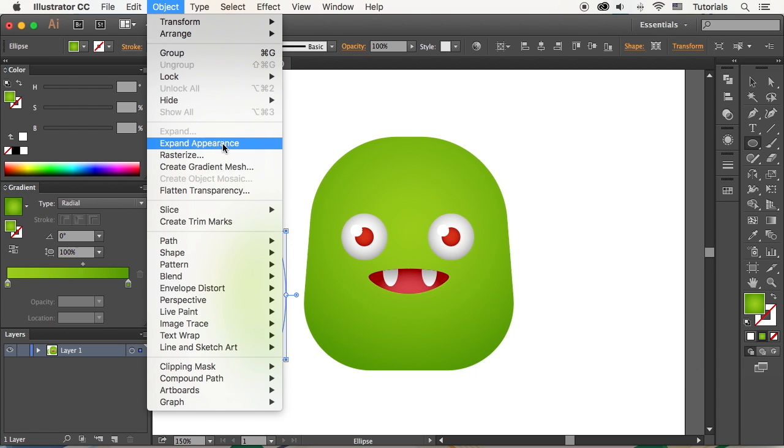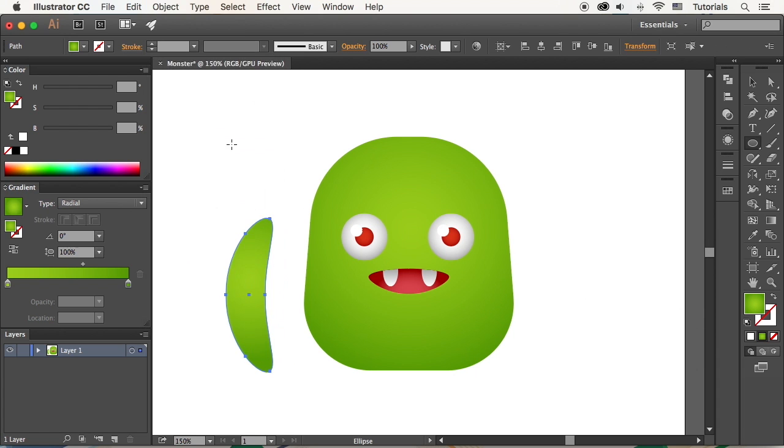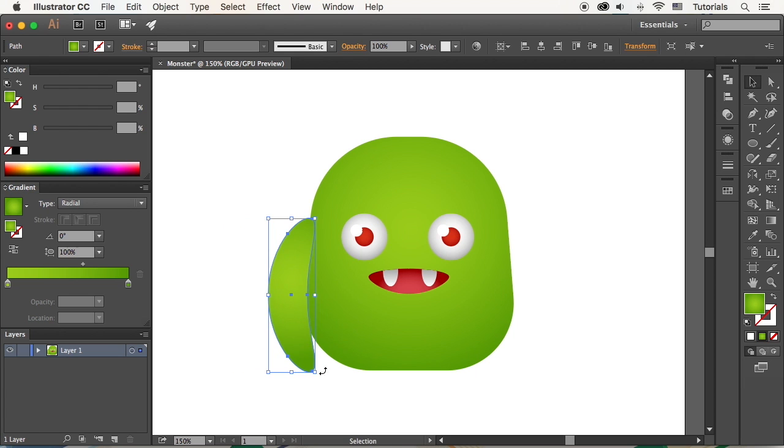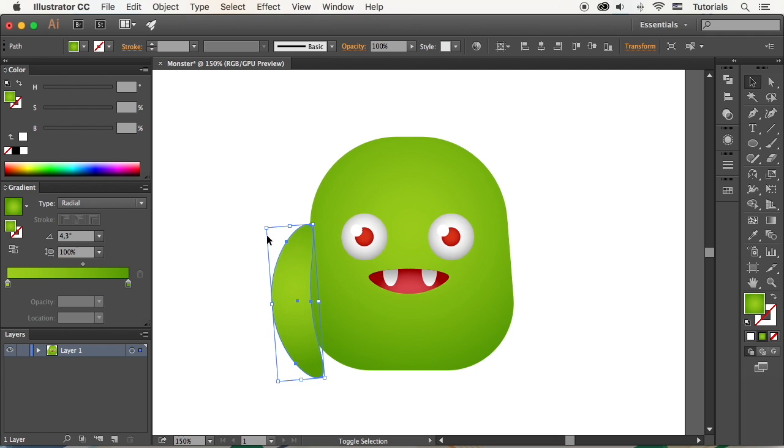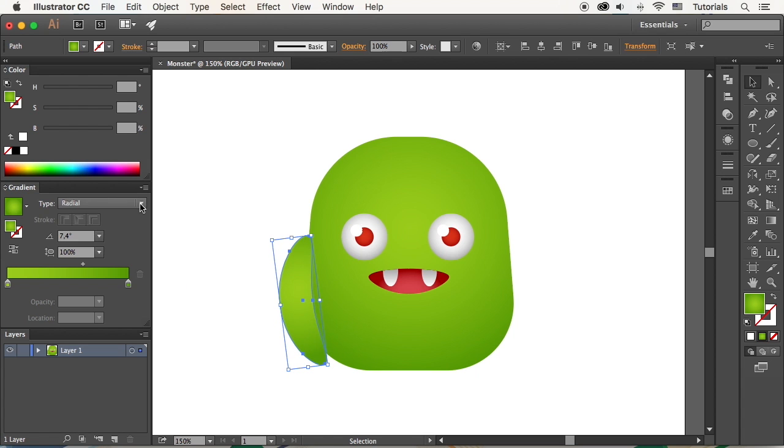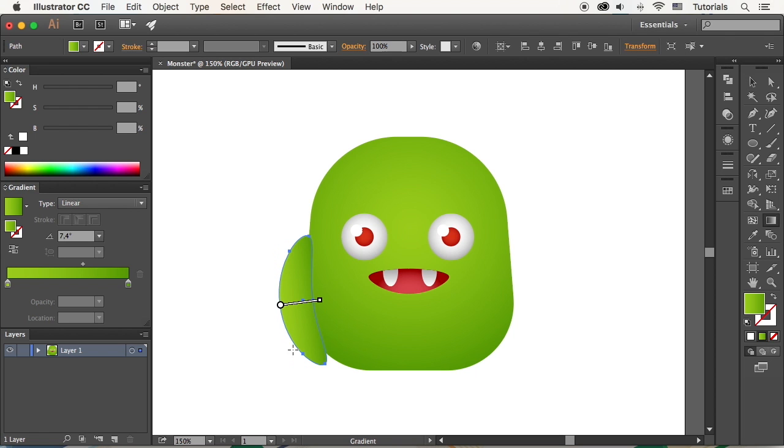Object Expand appearance to apply the effect. Attach the arm to the body, resize it, rotate and move it around to make it fit the character. Adjust the position of the gradient with the help of the Gradient tool.